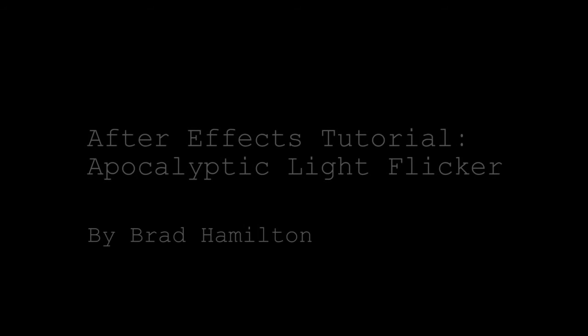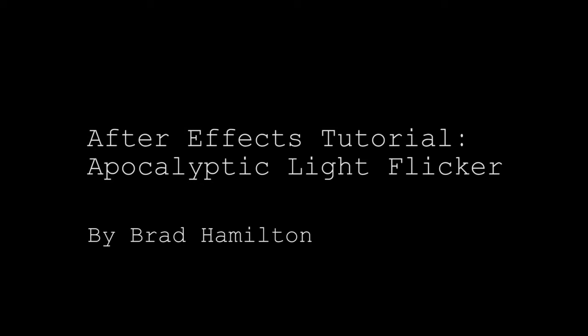What's up guys, it's Brad from JBHPD here. Today I'm going to be doing a quick tutorial on how you can add a kind of apocalyptic flicker effect to any of the lights in your scene. I'm going to be replicating this effect I did in my Los Angeles 2054 short film. So I'll go ahead and show the clip here and then we'll get started.